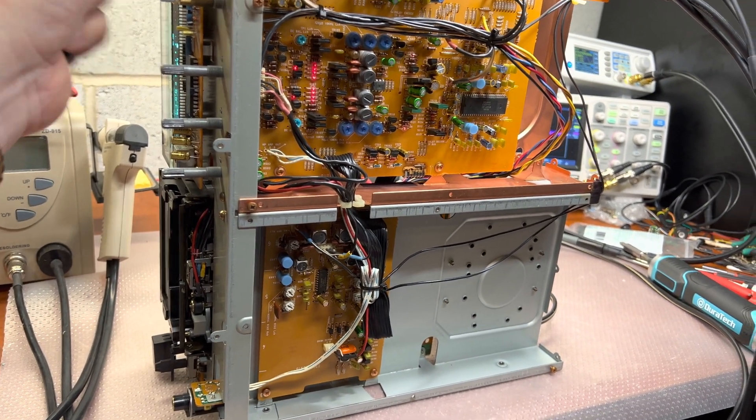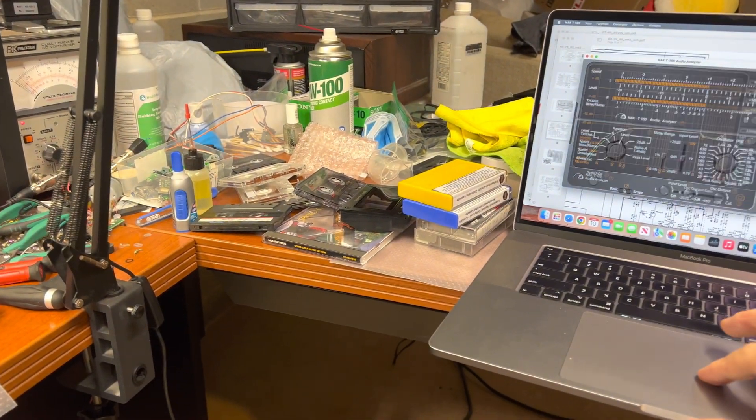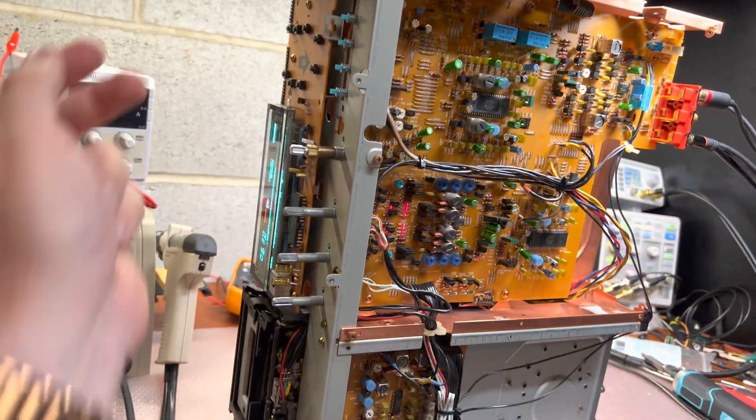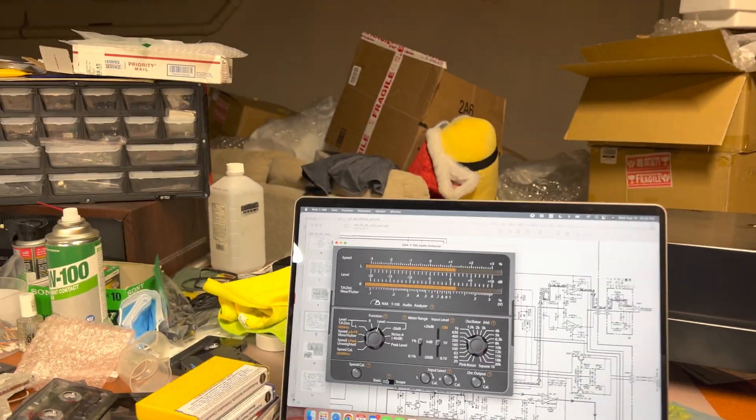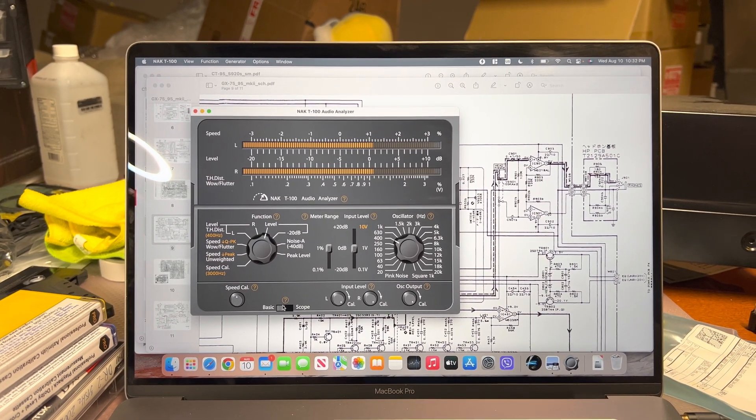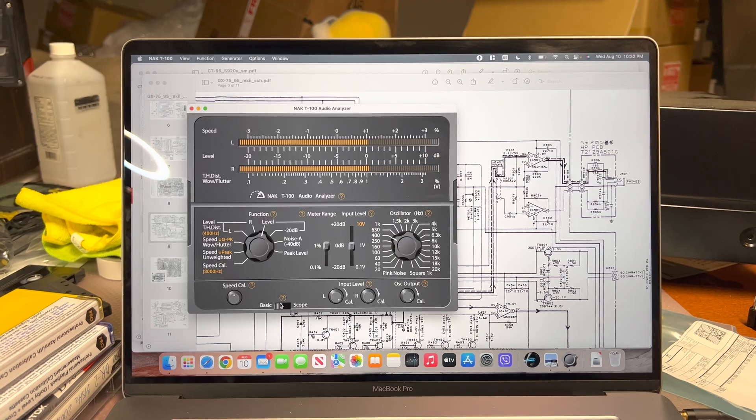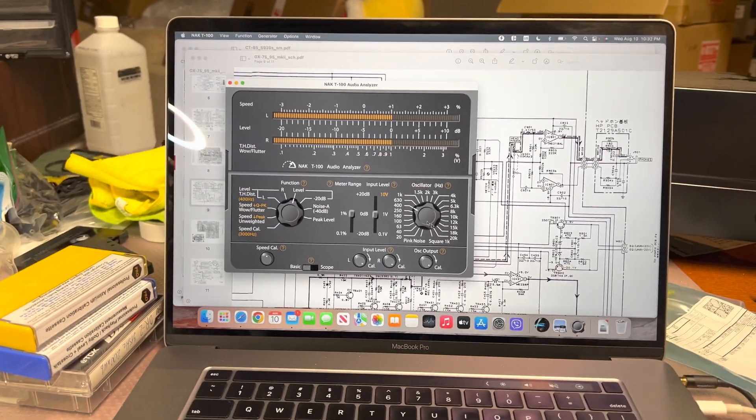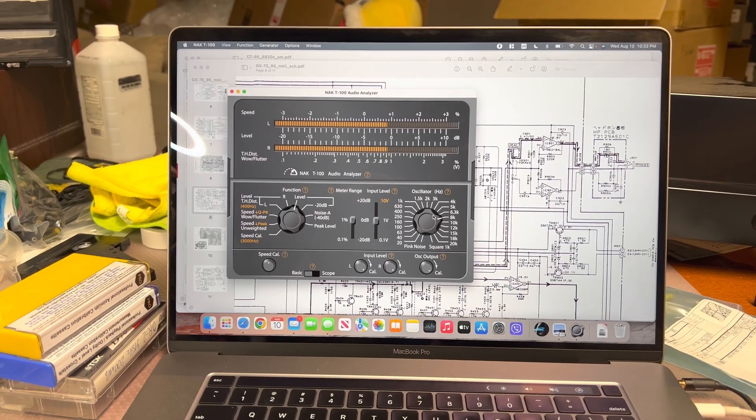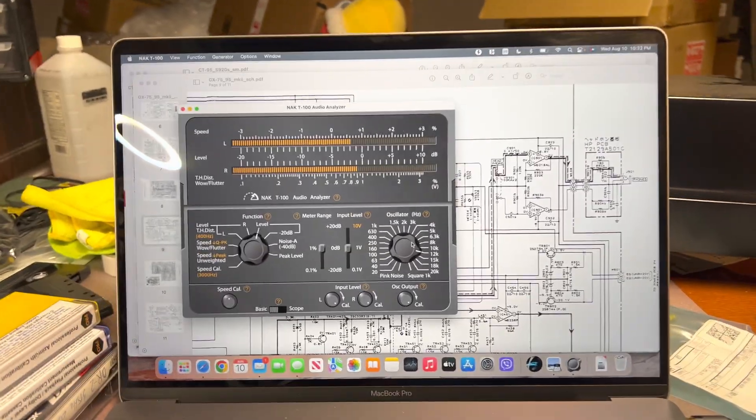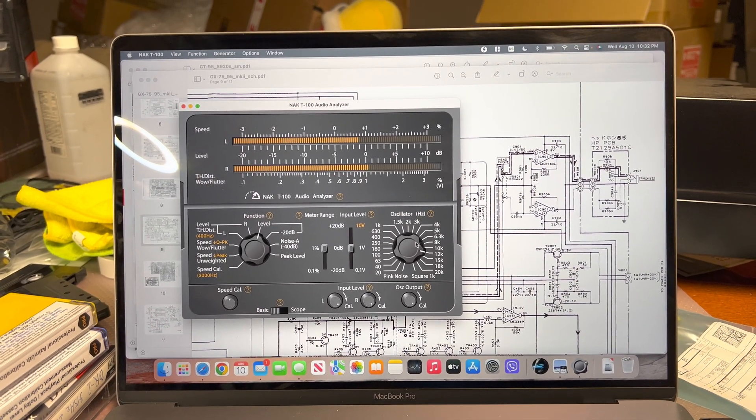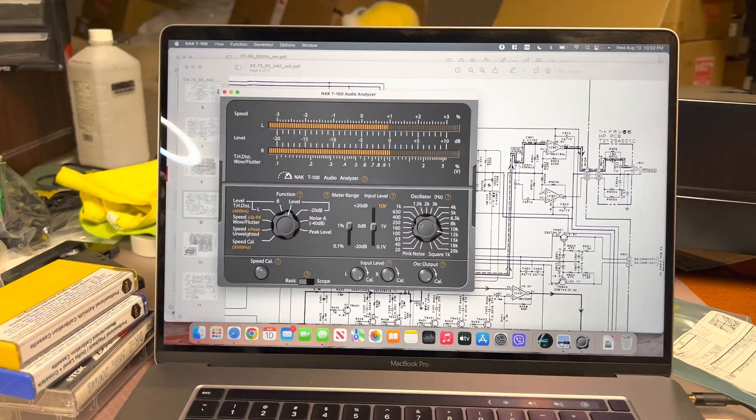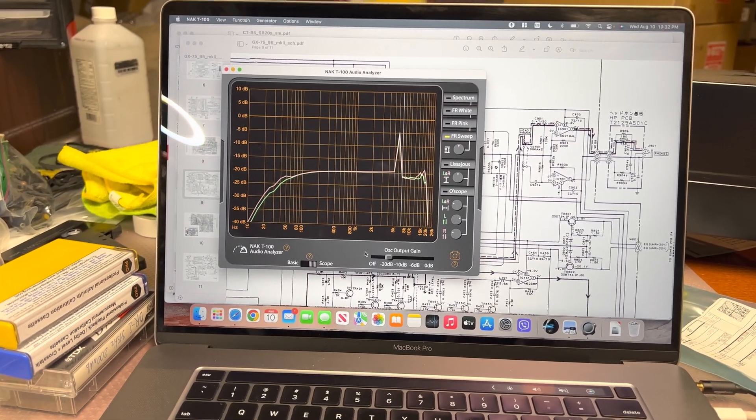Let me calibrate right here. So recording level. We need to reduce level. Okay, and now bias. 10kHz, I need to reduce bias a little bit. Fine. Let me see what we get here now.